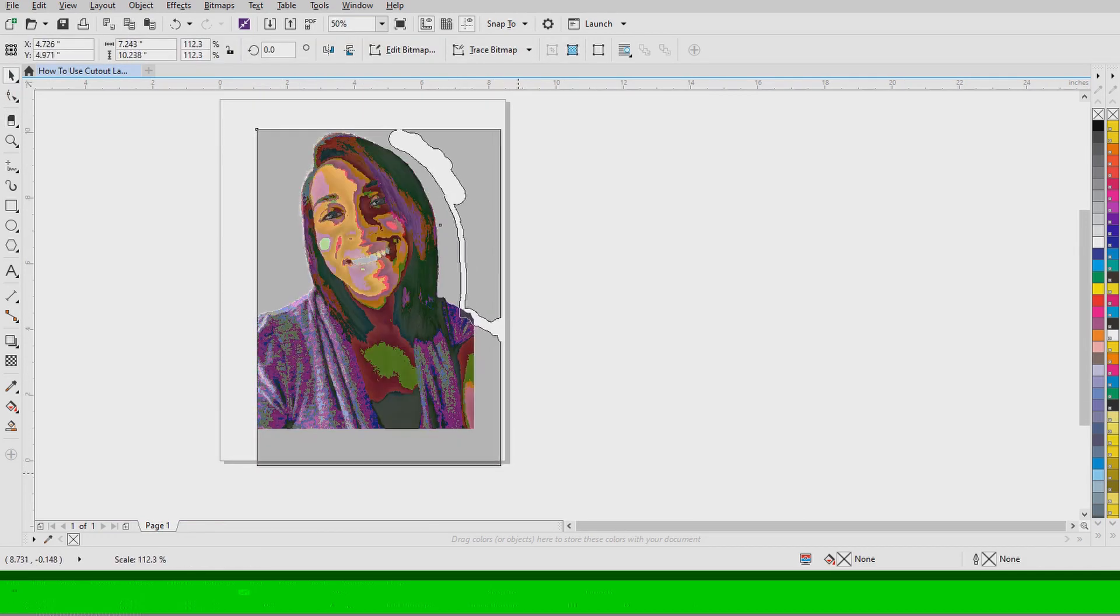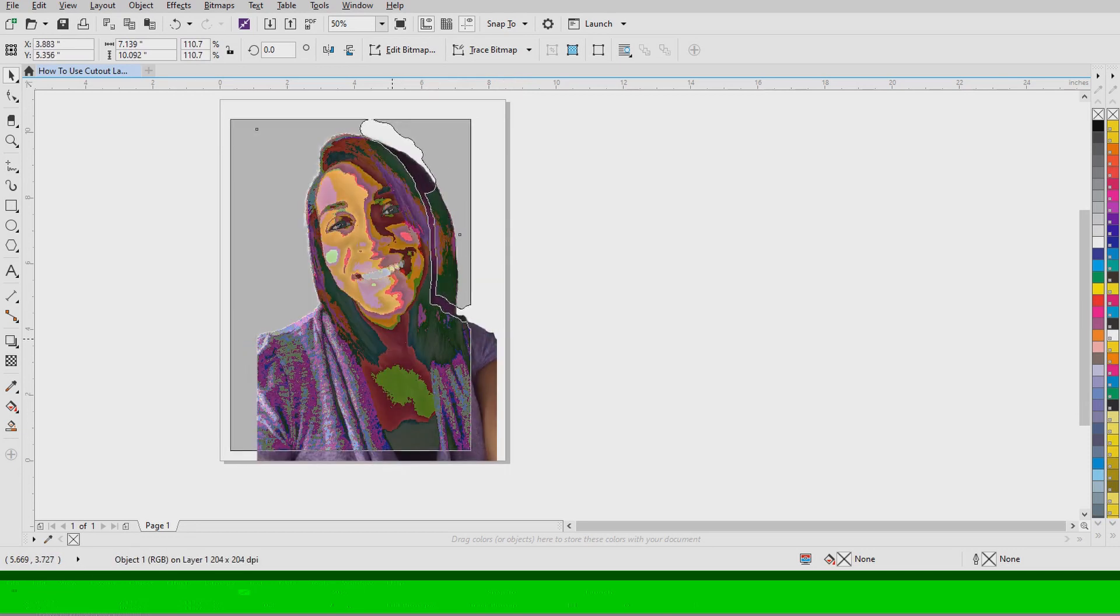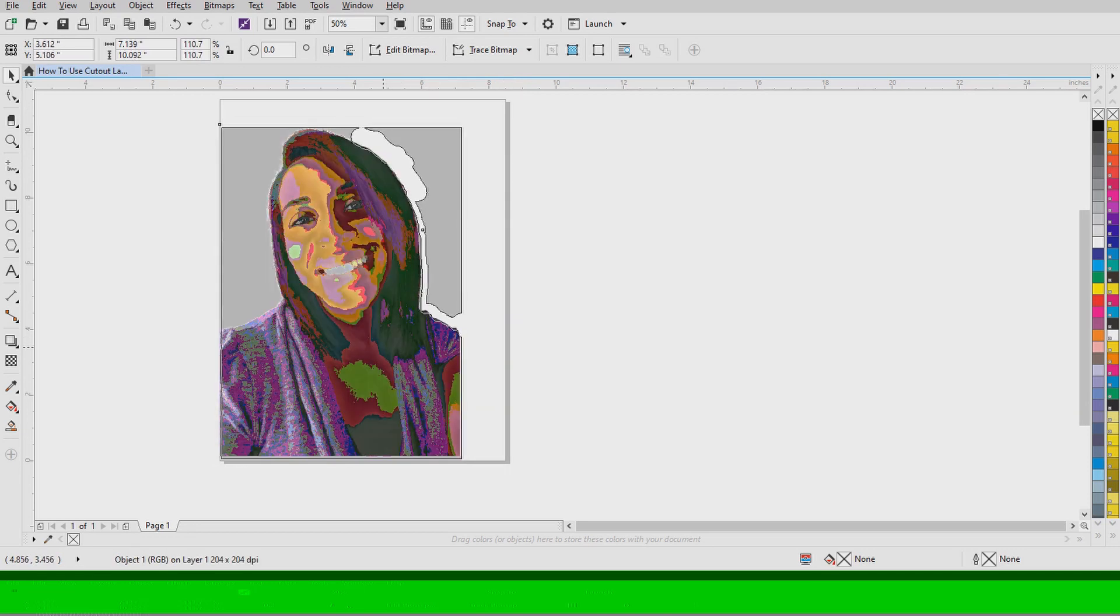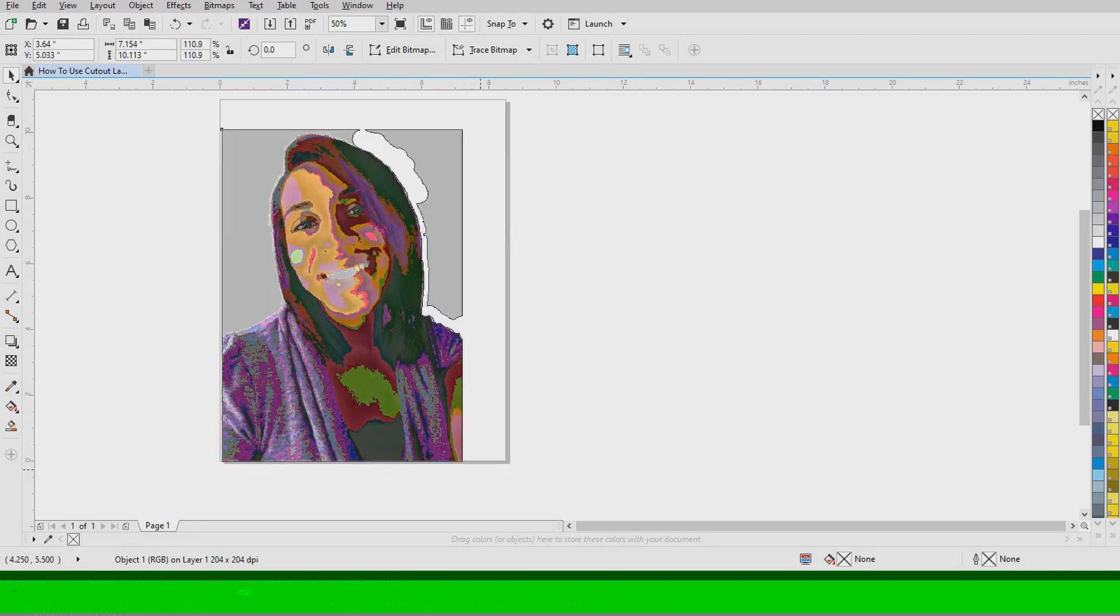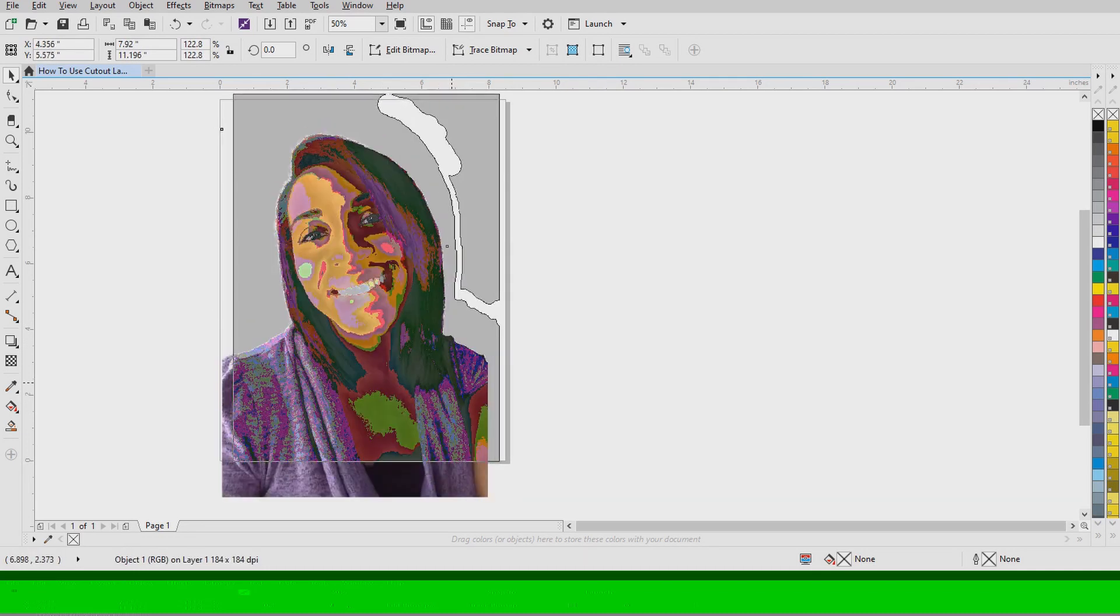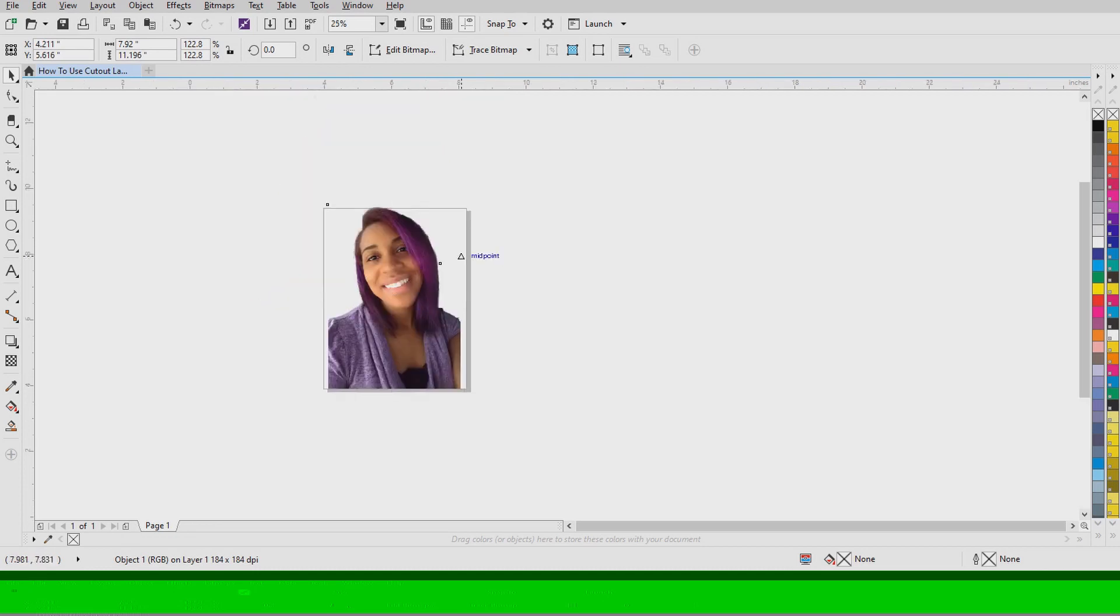And then this is the final product of using the Cut Out Lab. And then I'm just going to put a yellow square behind my photo to finalize and show you the full results of what it looks like without a background.